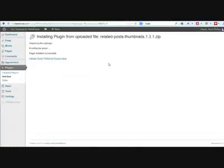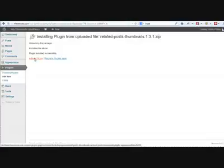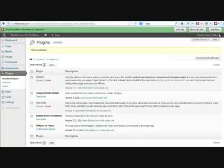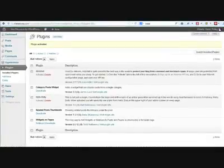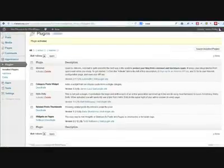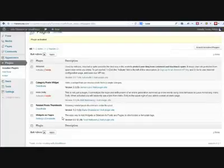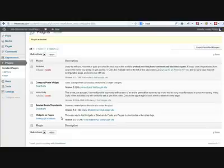This installs the plugin, it's uploaded direct from your computer, and again all you need to do then is click activate plugin. And now what you can see is that you have the three plugins that you're going to need as we move forward, installed and activated, ready to use.